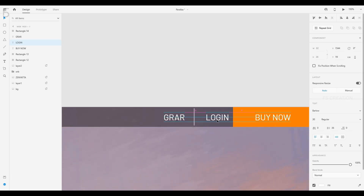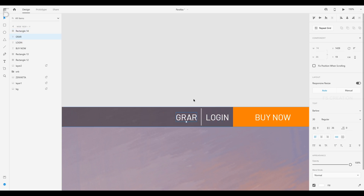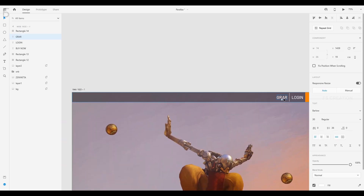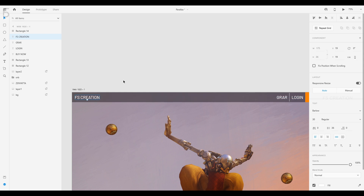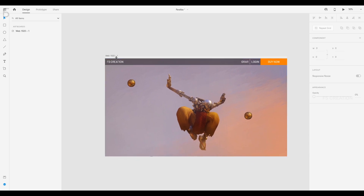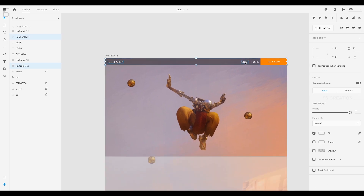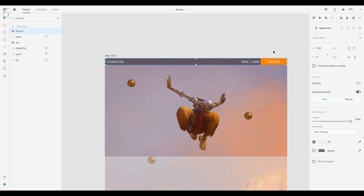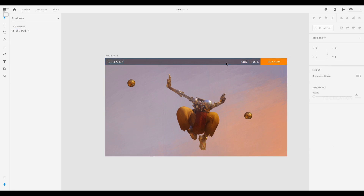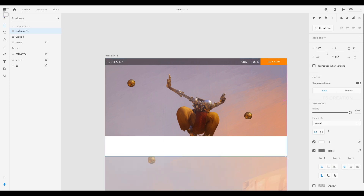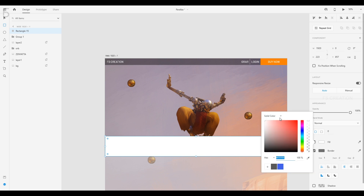Now we are going to change the settings. Let's drop the rectangle on the website. We change the gradient in the fill.